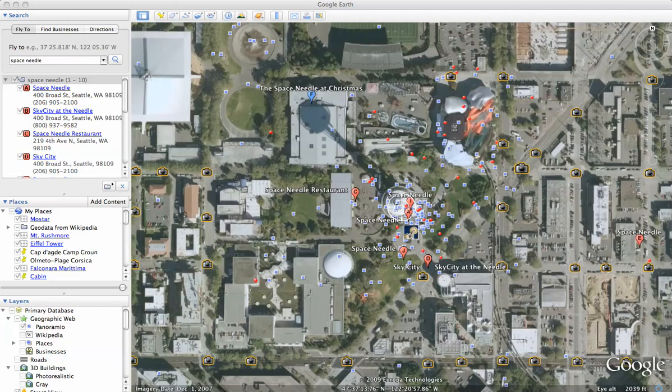I realized that in the first video I posted about Panoramio and Google Earth, I may have posted just enough to intrigue you, but also to frustrate you, because I didn't show you how to see the blue squares that are Panoramio photos.